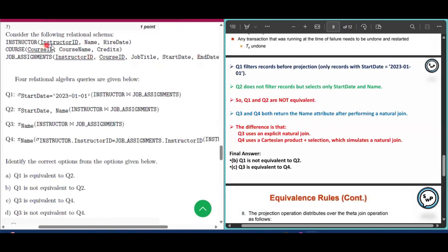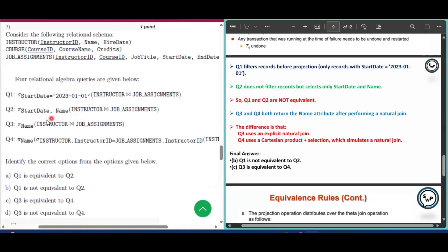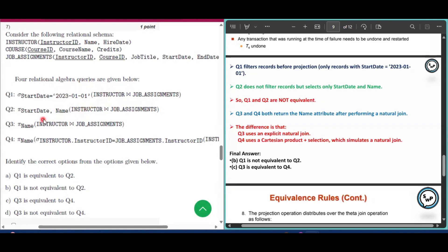Question number 7: Consider the following relational schema. Four relational algebra queries Q1, Q2, Q3, and Q4 are given. We have to identify the correct options. Q1 filters records before the projection — only records with start date 1/1/2023 are selected before projection. Q2 does not filter records but selects only start date and name. So Q1 and Q2 are not equivalent, because Q1 filters some records before projection but Q2 does not.